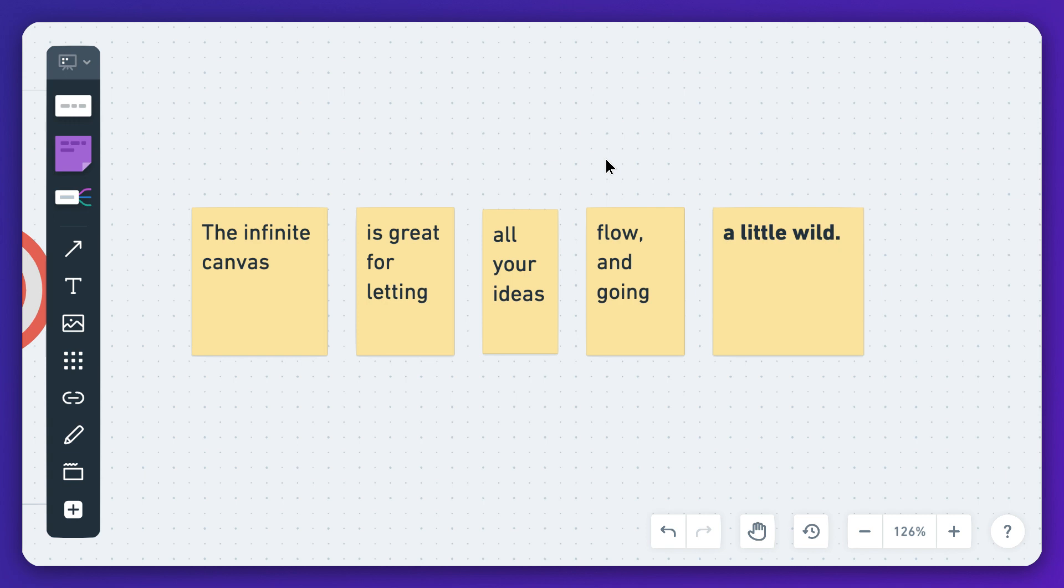The infinite canvas is great for letting all your ideas flow and going a little wild, but sometimes you do need some structure or you might want to differentiate certain areas of the canvas.